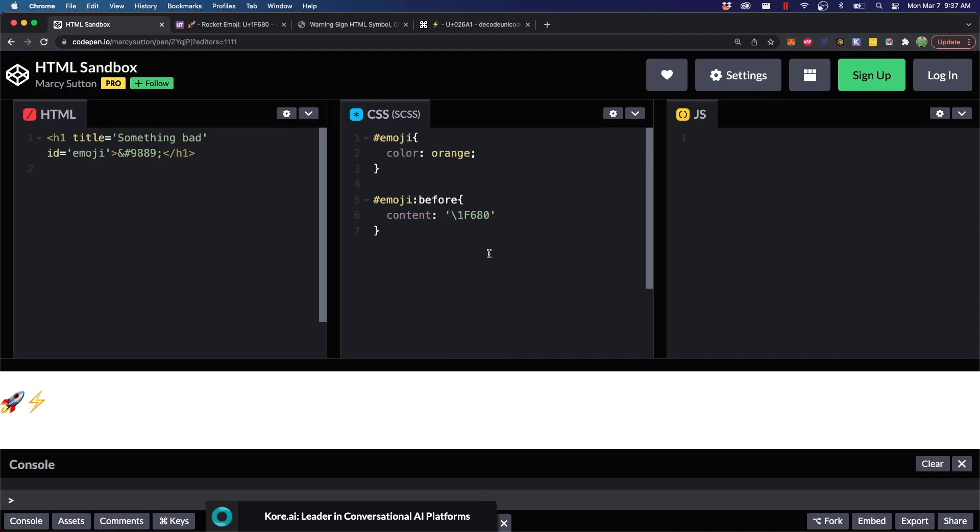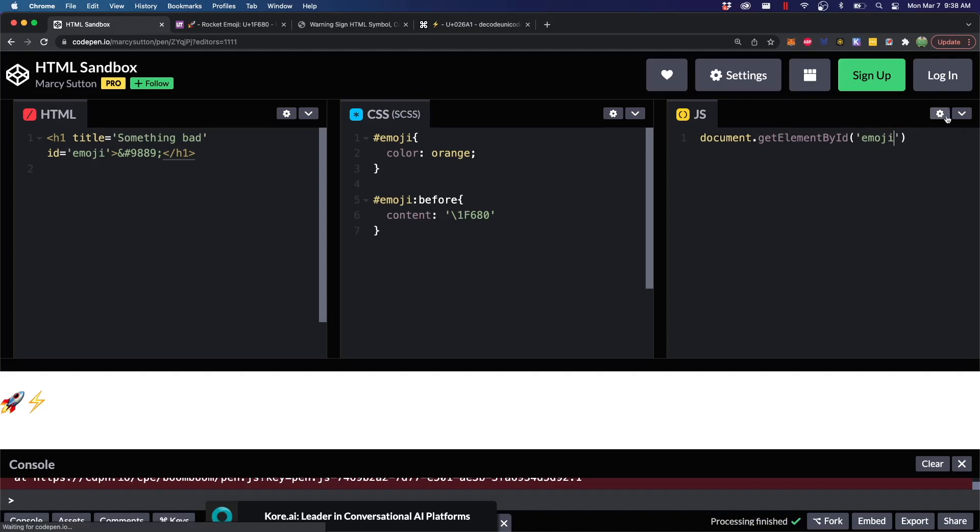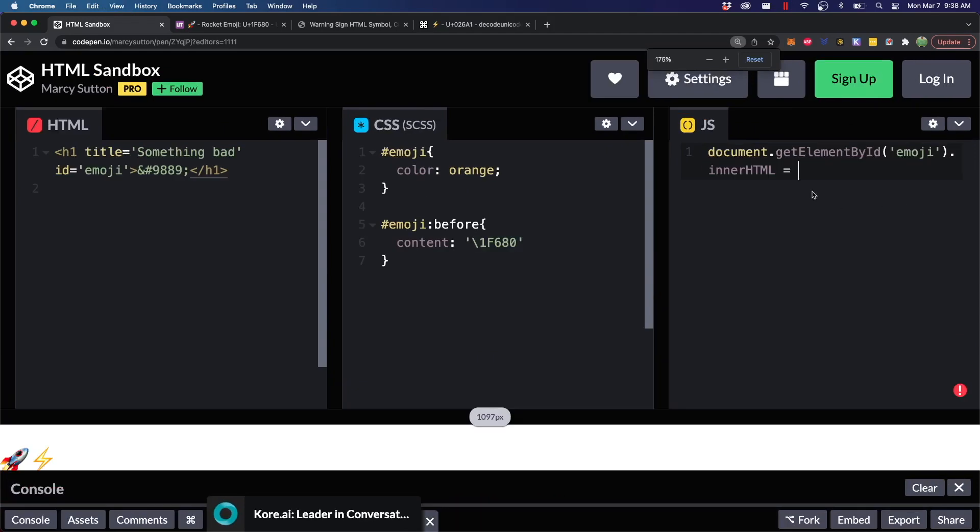JavaScript is also going to look a little bit different. So, let's go ahead and grab a reference to this element here. I'll say document.getElementById. And inside here, we will pass an emoji, which is the ID of this H1 over here. And we can use the innerHTML attribute.